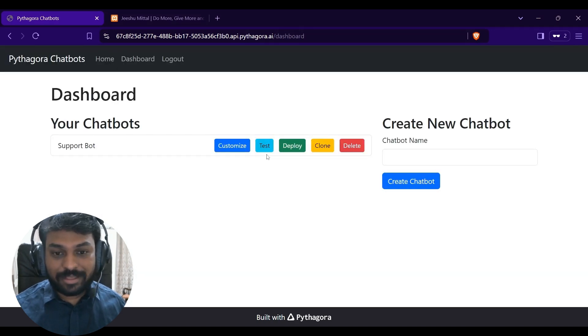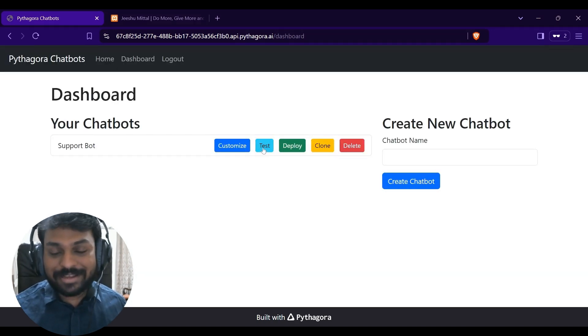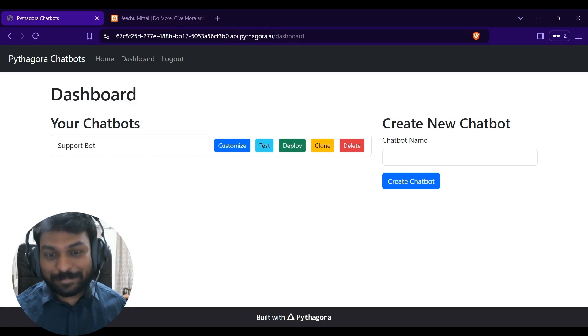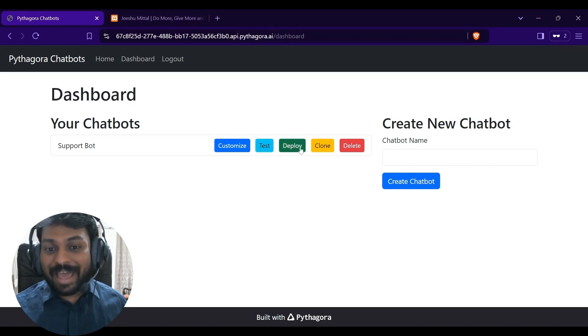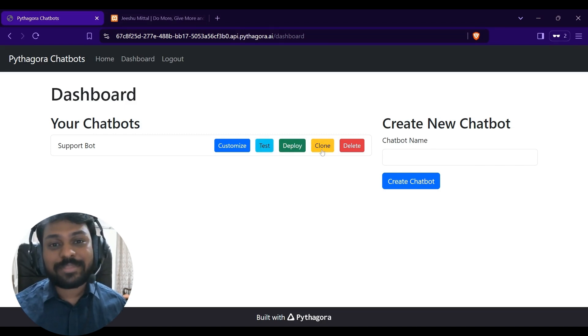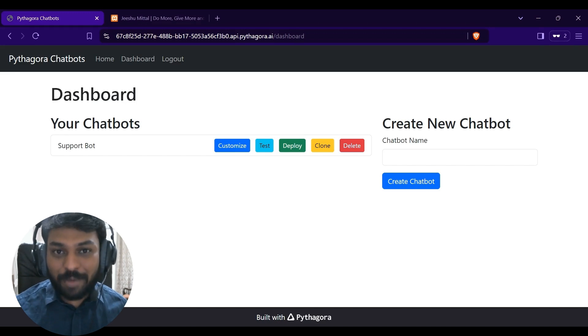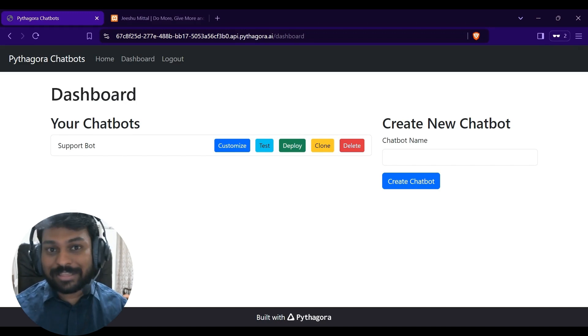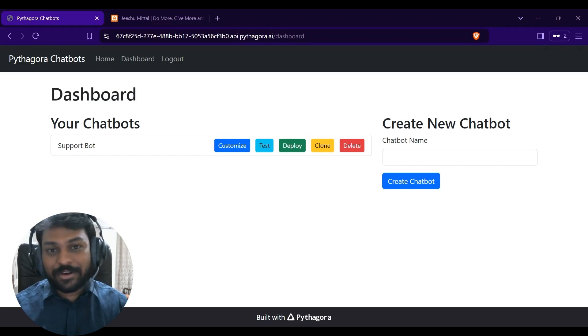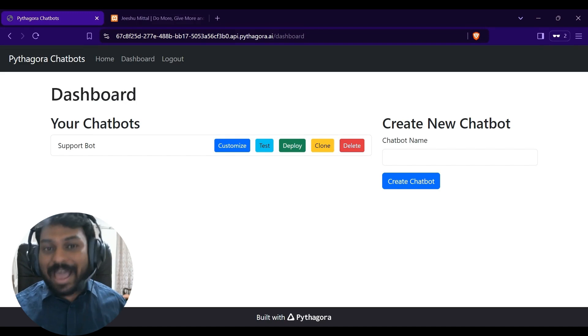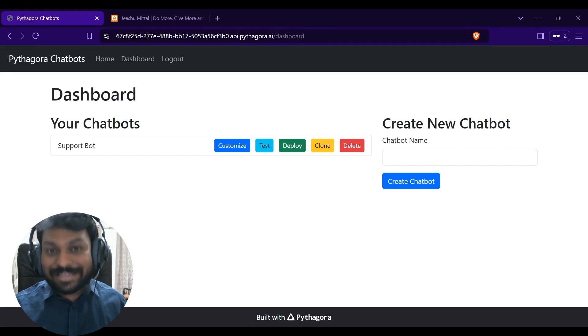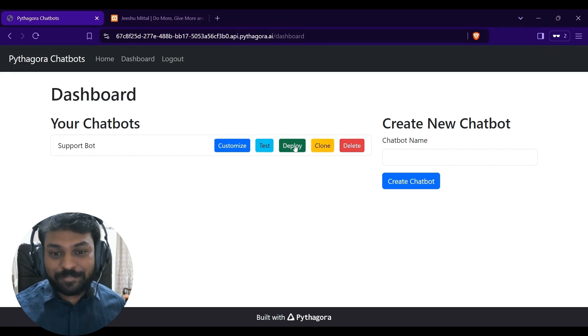It is allowing me to test this bot before deploying this to my website. I can deploy it from here. Cloning allows me to clone this bot without entering the information again. It will reuse this information and allow me to edit it. Let's deploy.